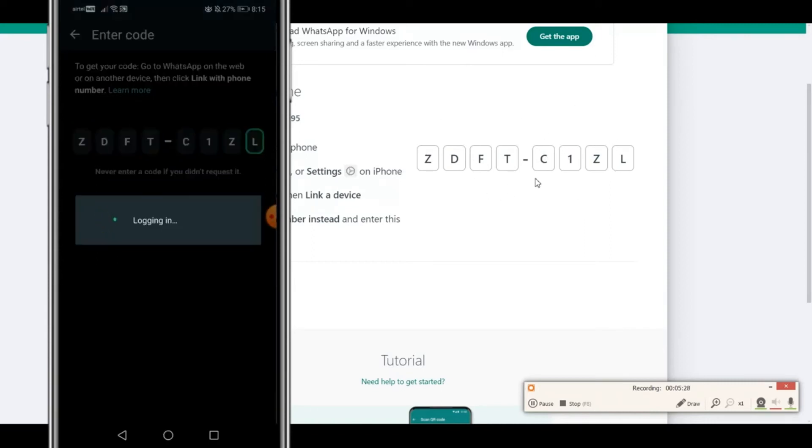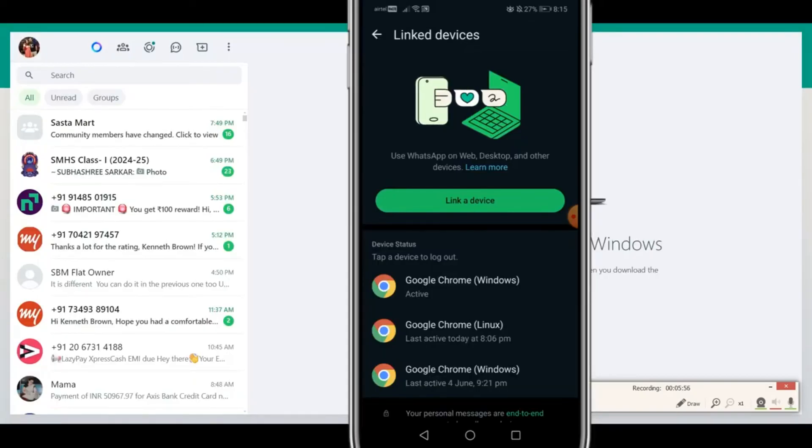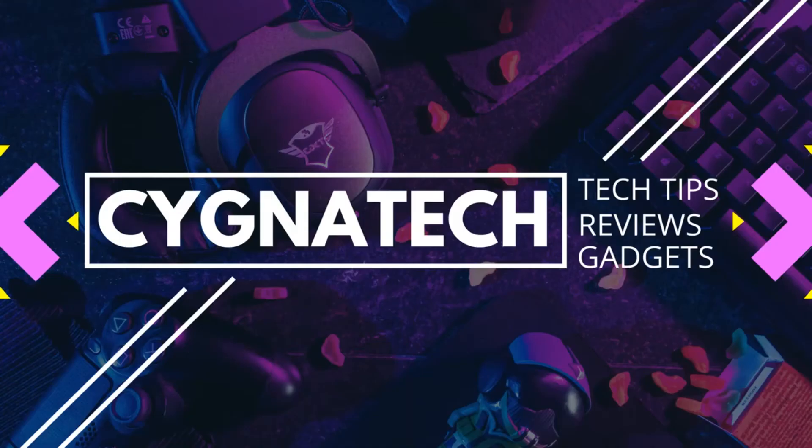Once you put in the code which is exactly out here, it is going to automatically log you in to WhatsApp Web on your desktop. There we go, you are completely logged in to WhatsApp on your desktop without scanning that QR code.